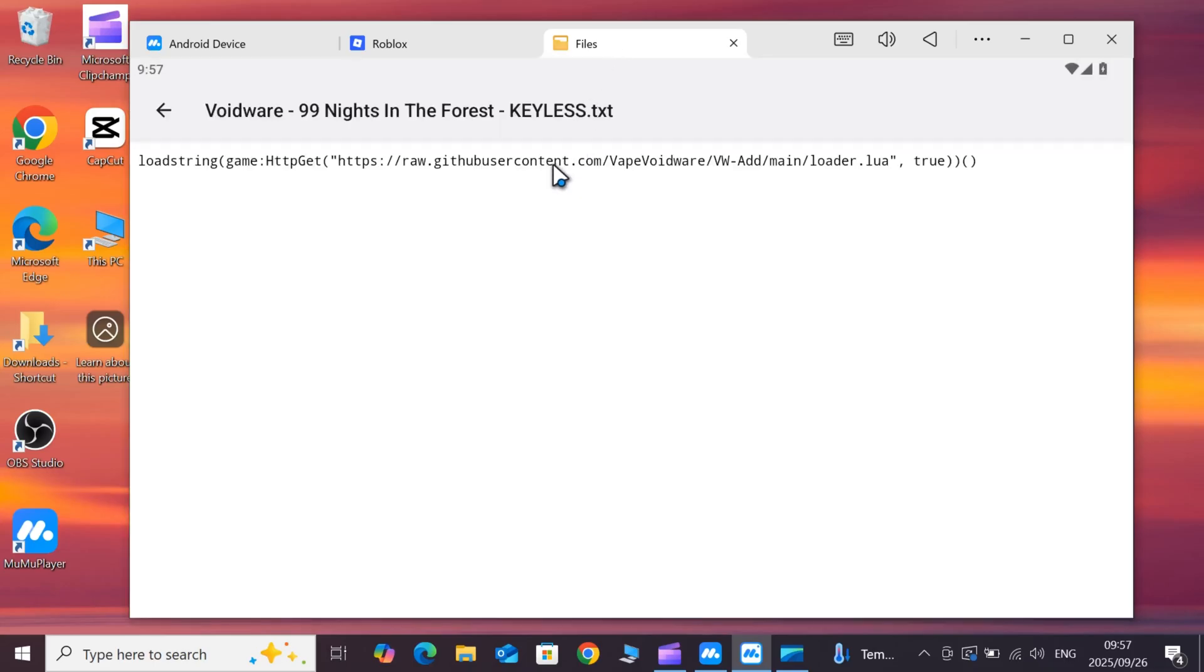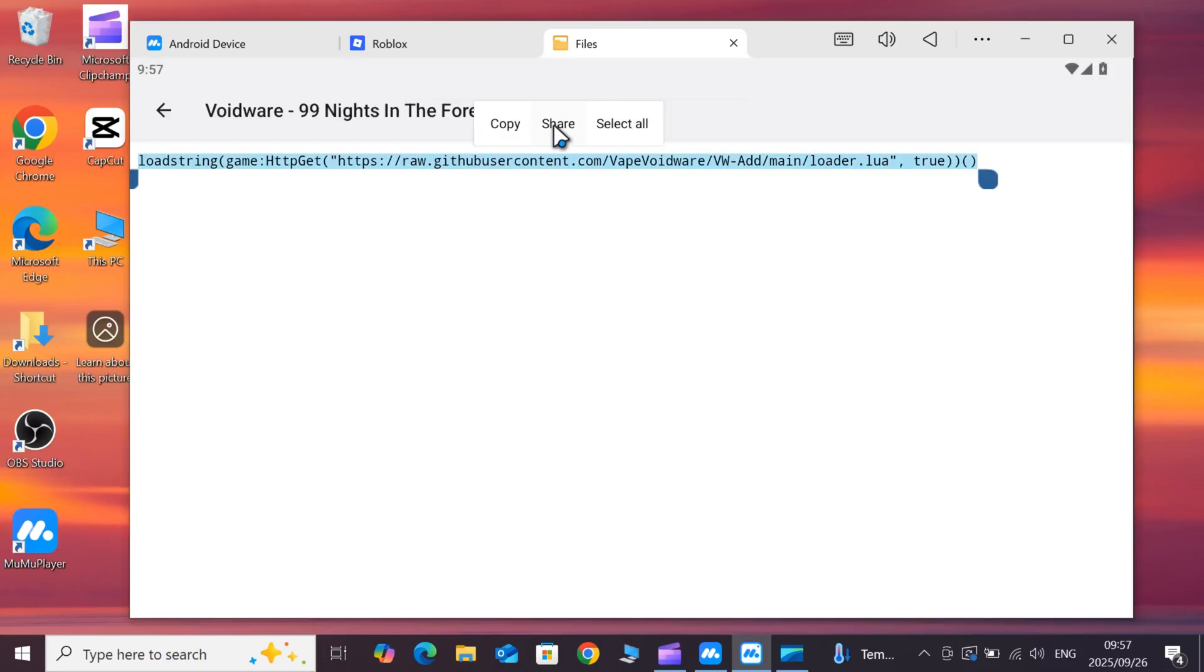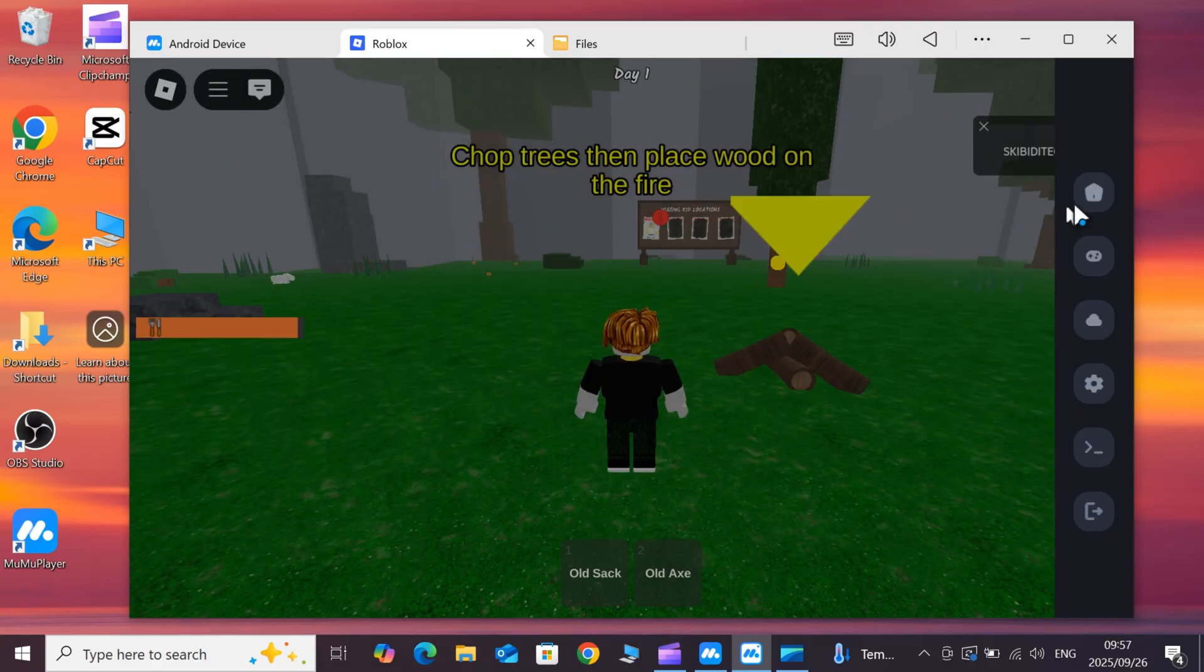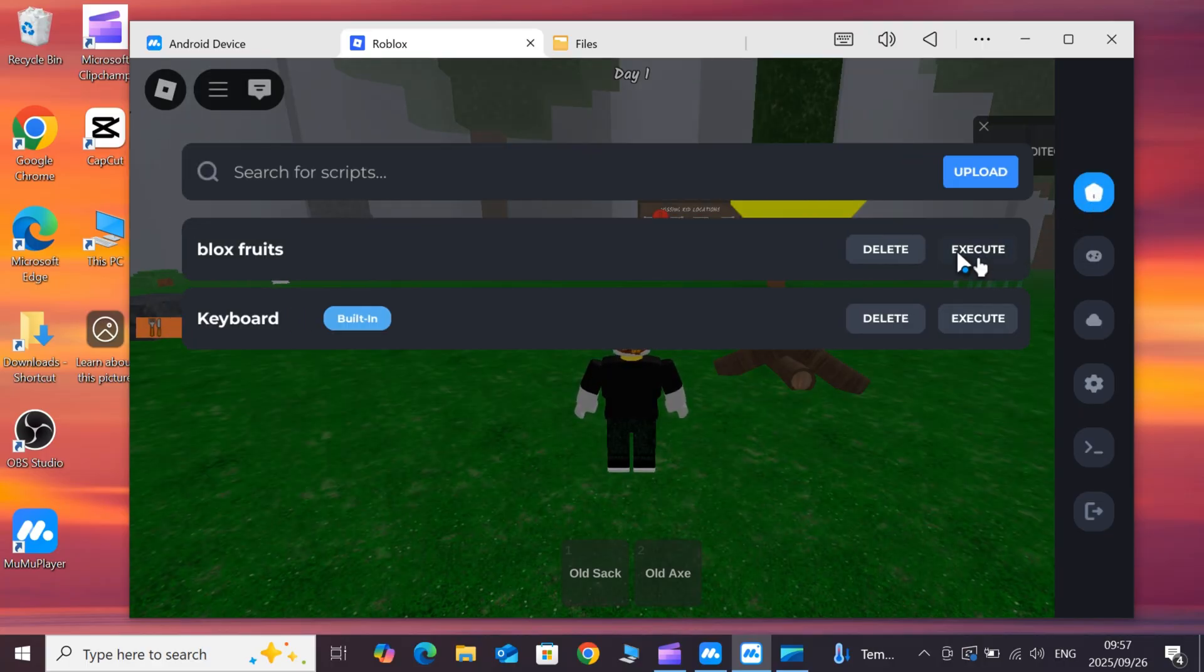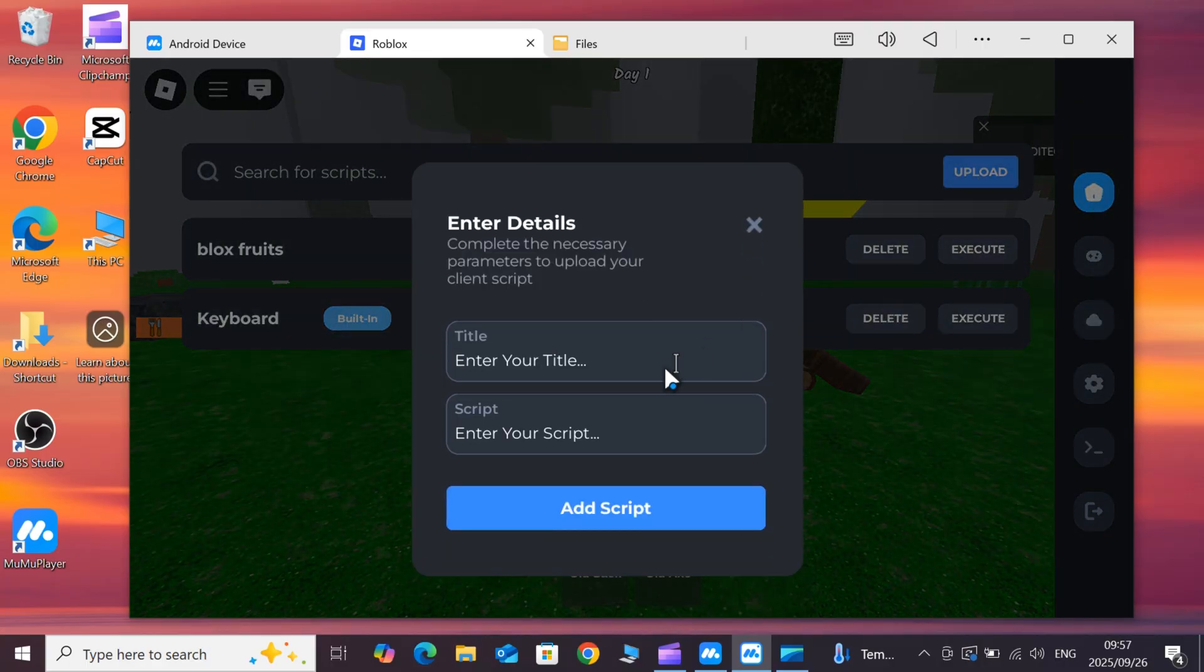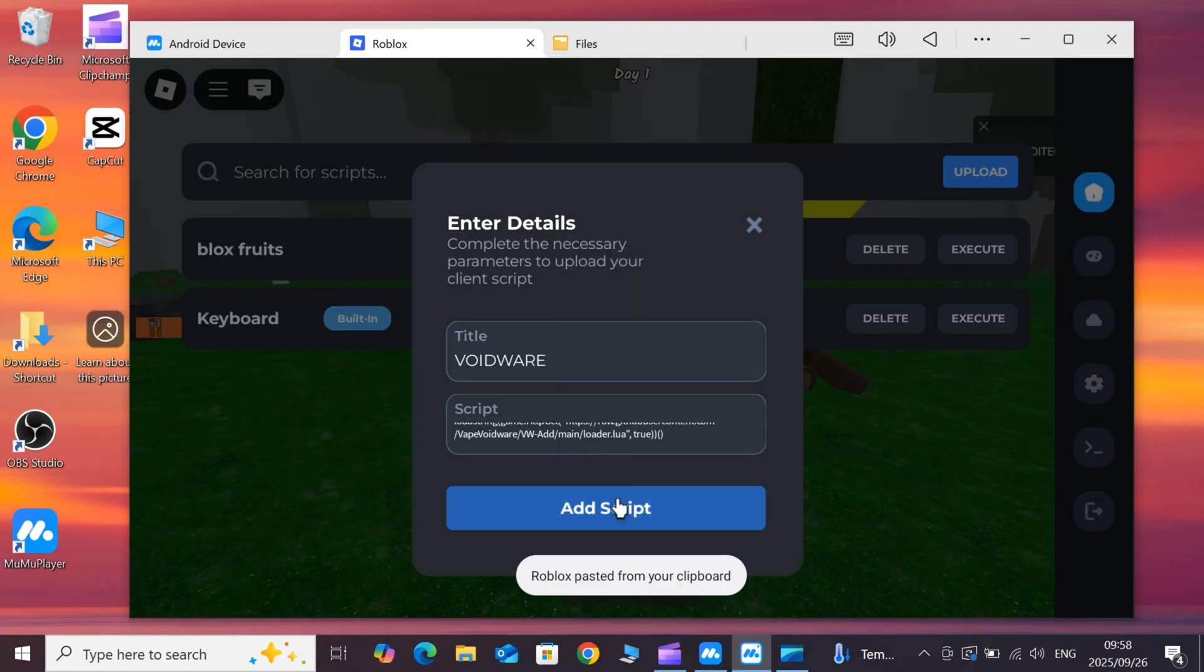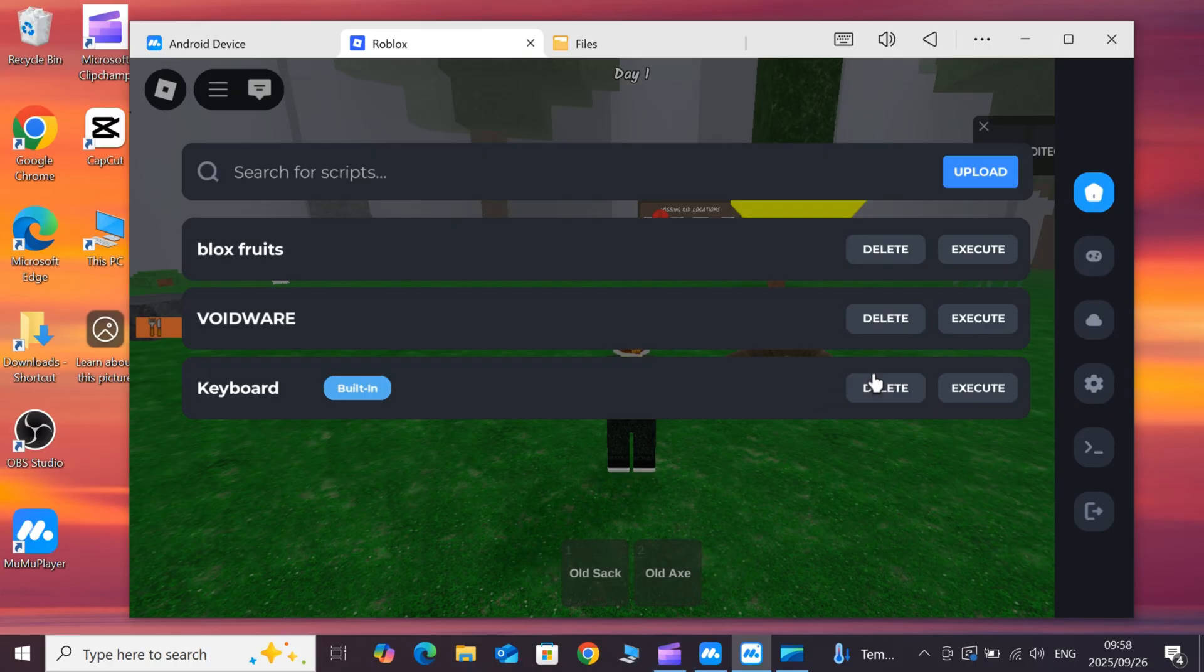Welcome back to Skibbity Tech. If you're looking to get the latest updated Delta Executor for Roblox on your PC, you're in the right place. Today, I'm going to walk you through the best method available right now.